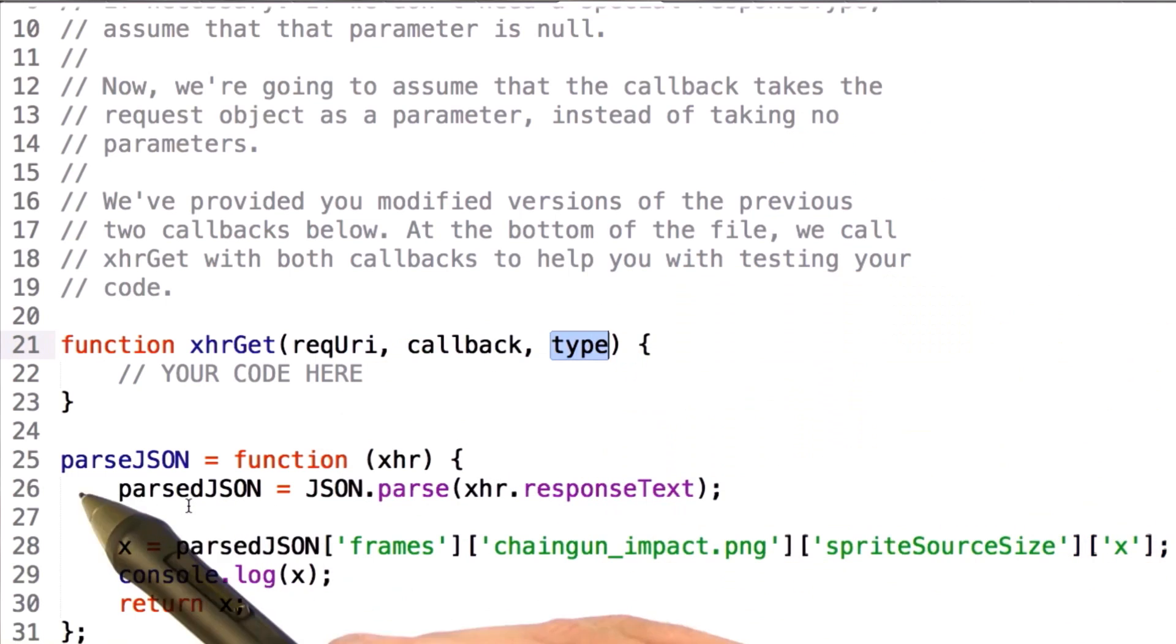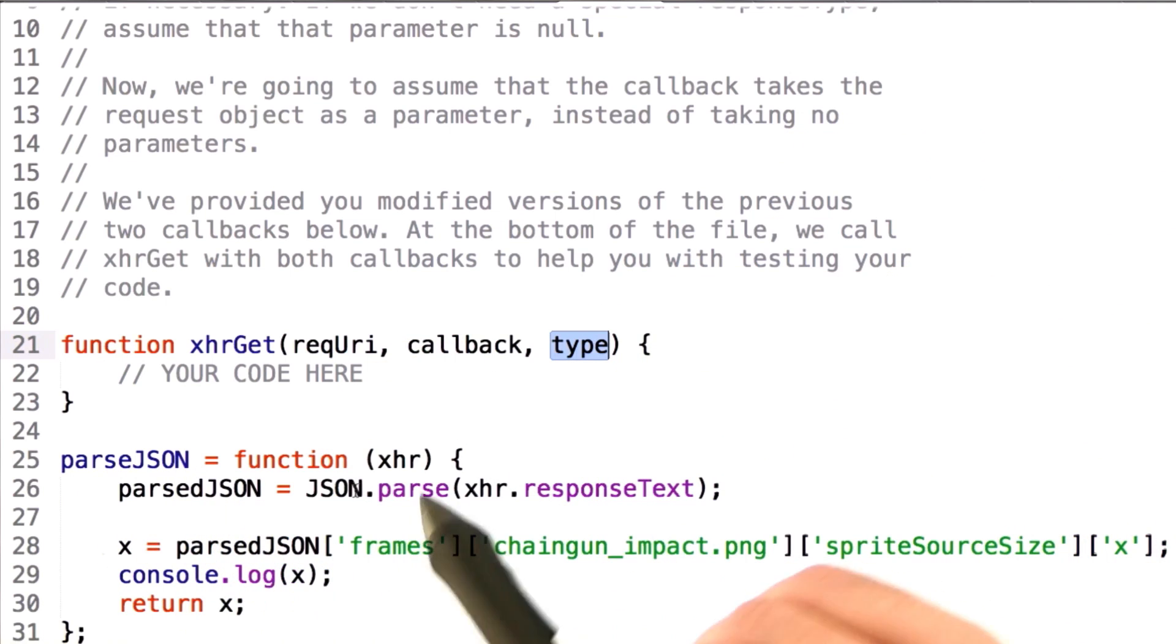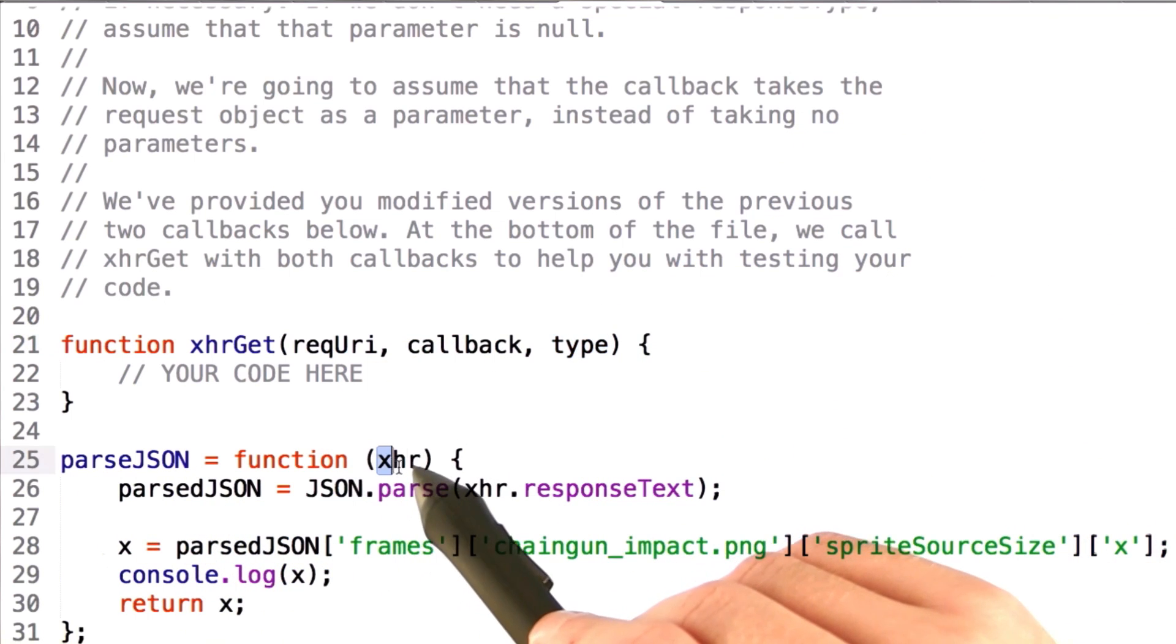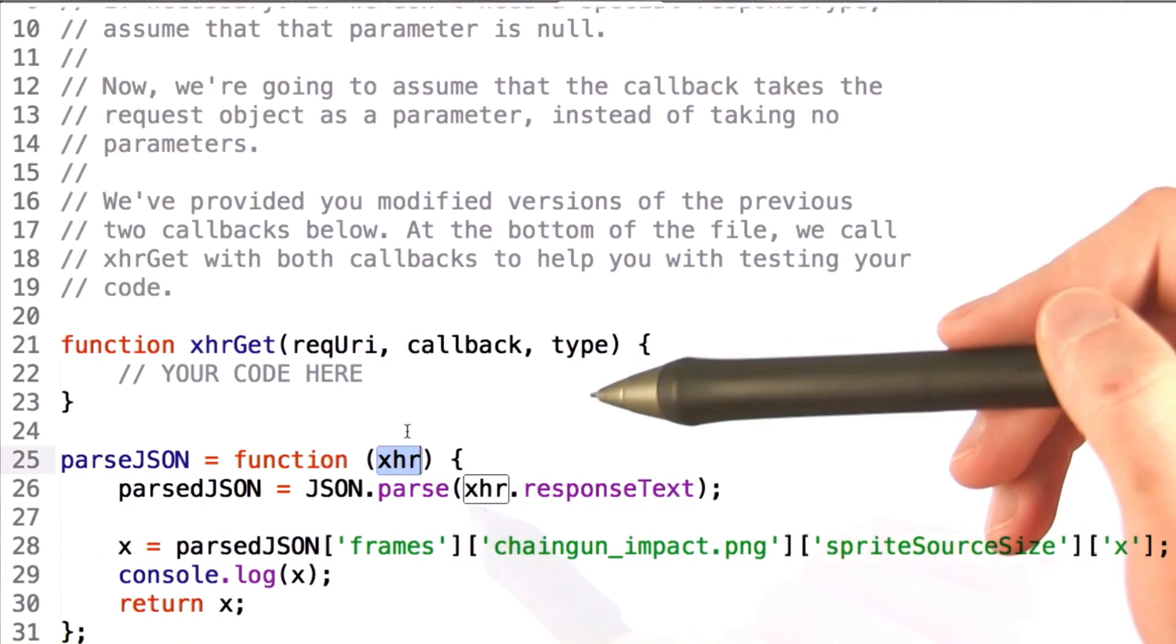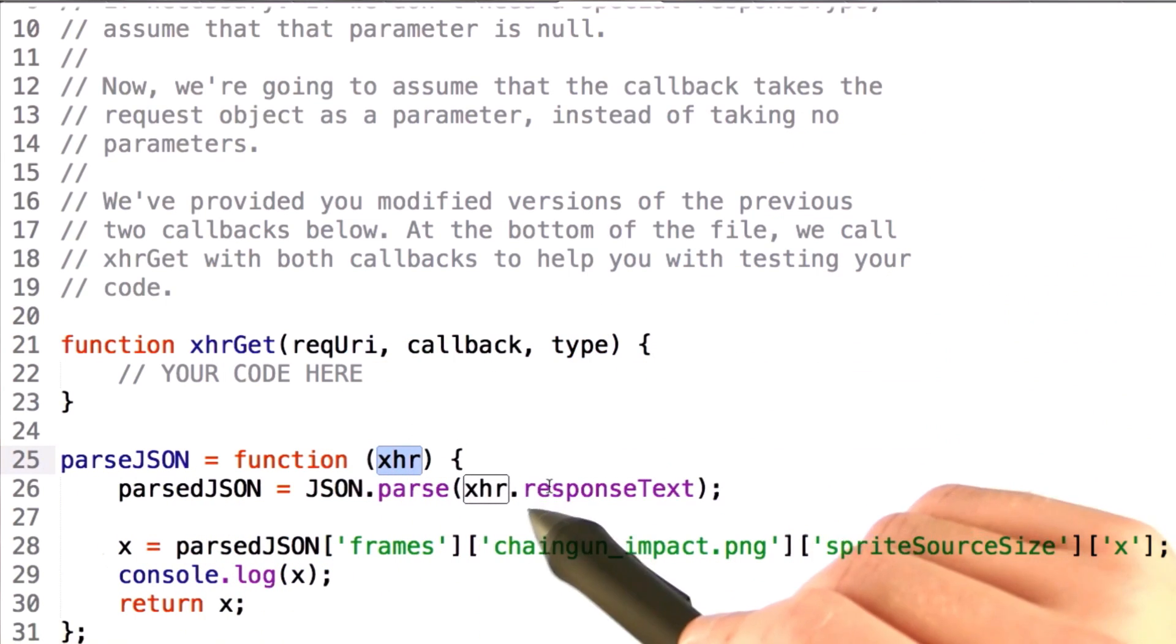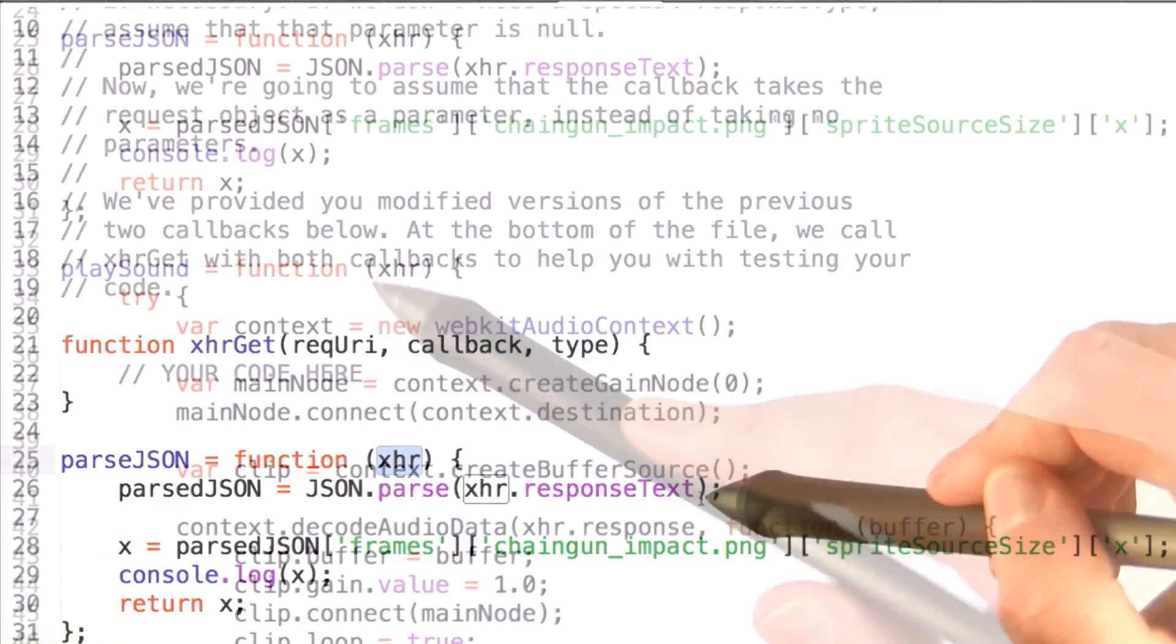So, for example, you can see our parseJSON function here takes the xhr and then parses xhr.responseText.